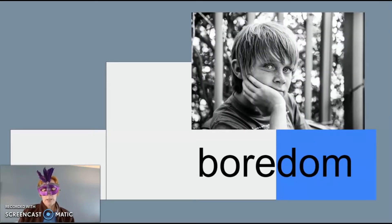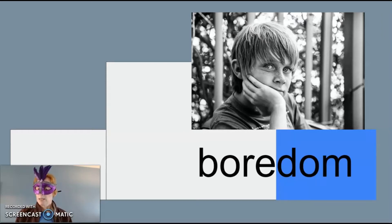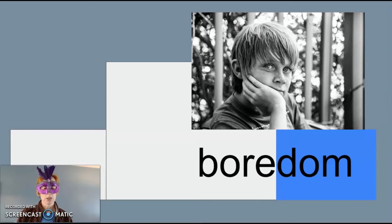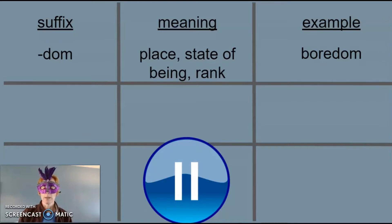If you're in a state of boredom right now, that's okay. Some of the best ideas in the world come from boredom. Maybe you're just getting ready to change the world. Let's write what we know so far about the suffix dom.